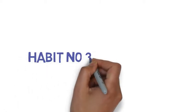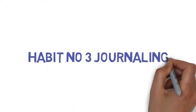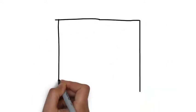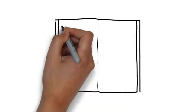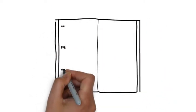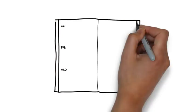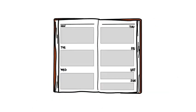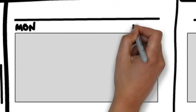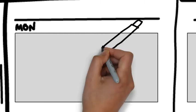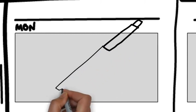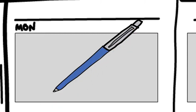Habit number 3: Journaling. Journaling is one of the best habits of successful people. They write about their daily happenings. Successful people are good at tracking their daily habits, and they do it by writing it down in their diary. It also helps them see their progress.